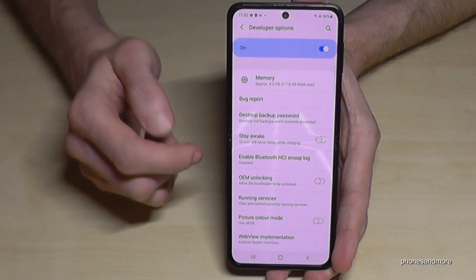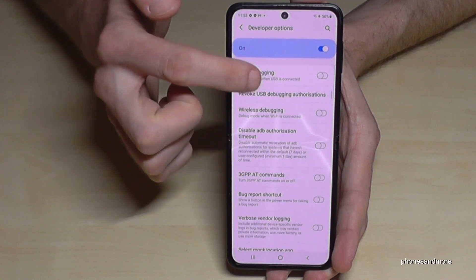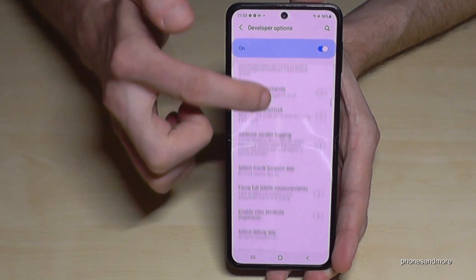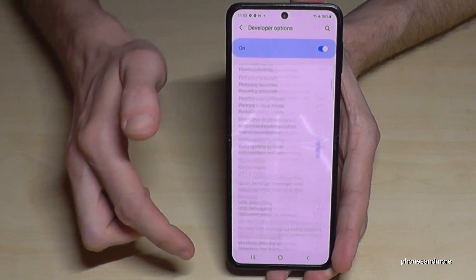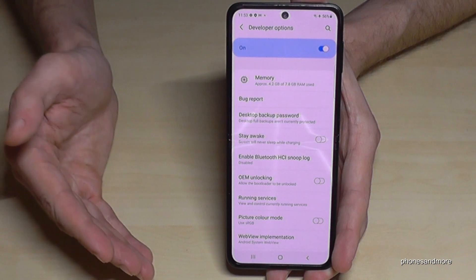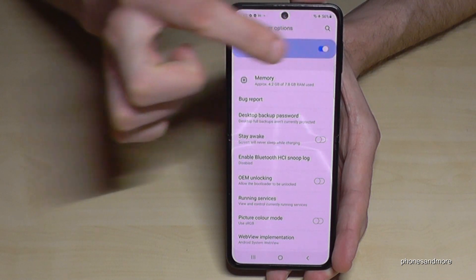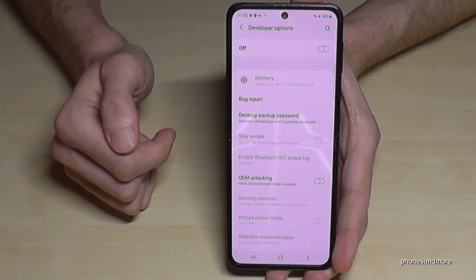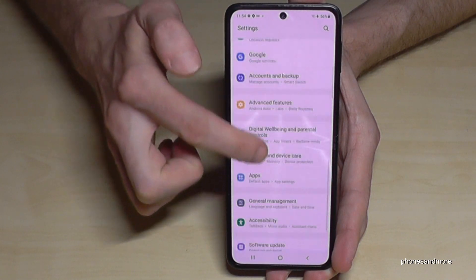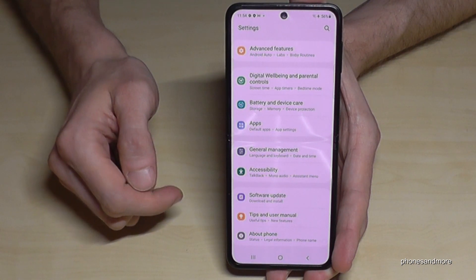Now we can do all the stuff we wanted to do — like enable the USB debugging or the stay awake mode, and so much else. And if you are done with the stuff you wanted to do, you can also disable the developer options at the top like this. If you go back, you will see that there are no more developer options below About Phone.